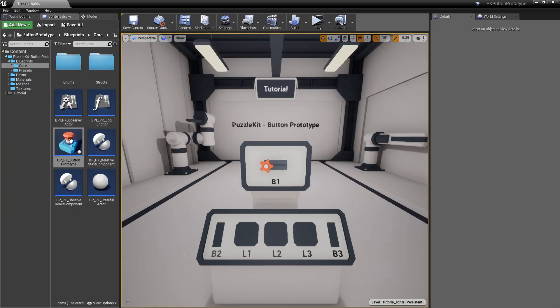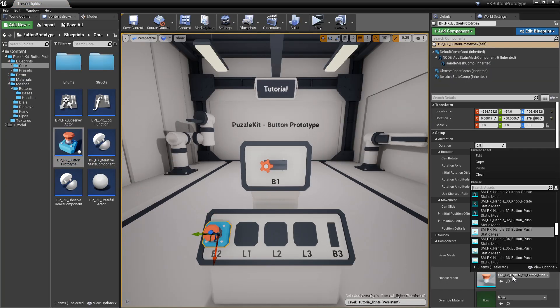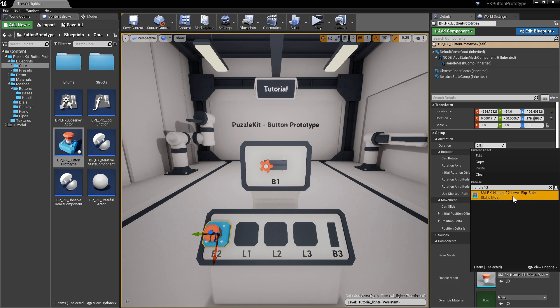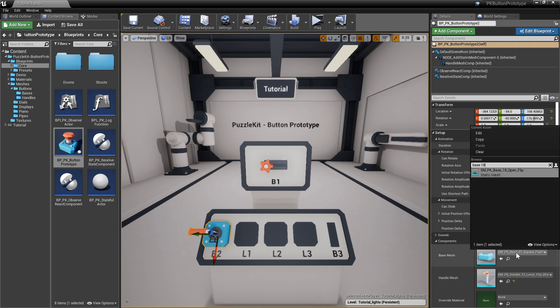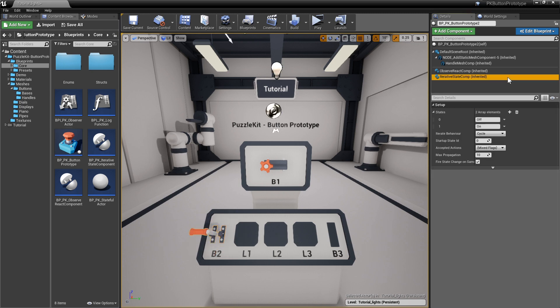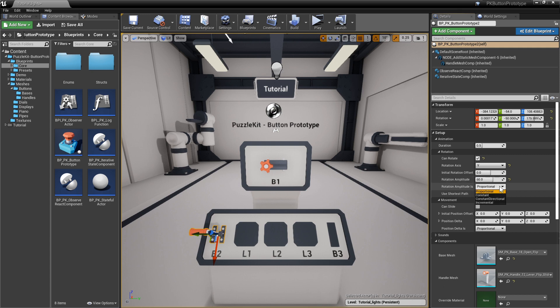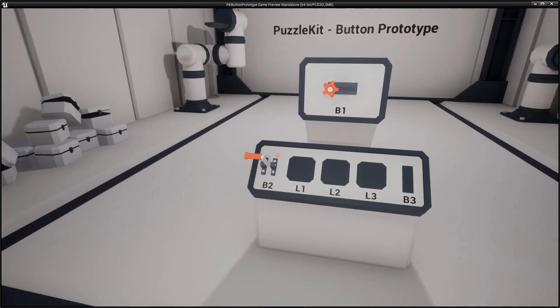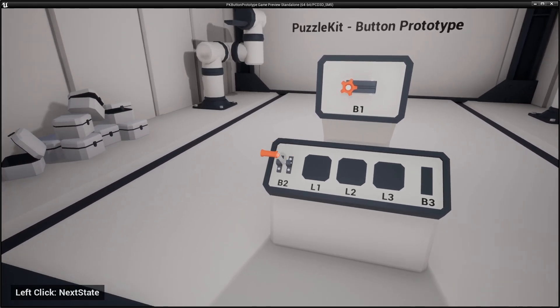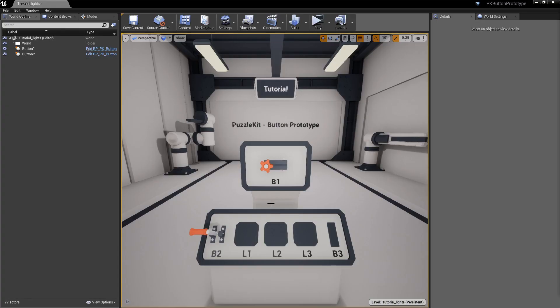Add another button prototype actor. Set the following meshes: handle 12 and base 18. This will be a lever with only one state. It can rotate on the y-axis by 60 degrees. Make the rotation amplitude constant and directional. This means the rotation will always be from 0 to 60 degrees, but the sign depends on the action received - plus on next state and minus on previous state.